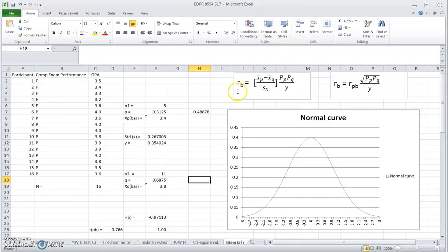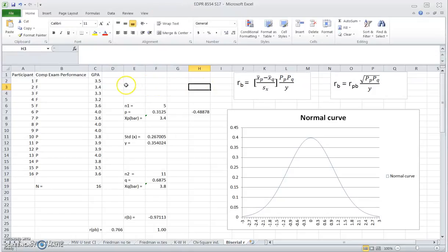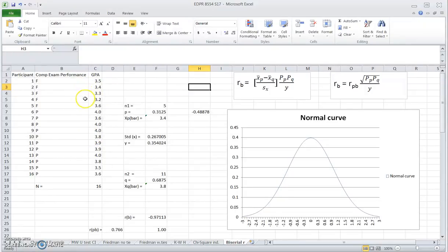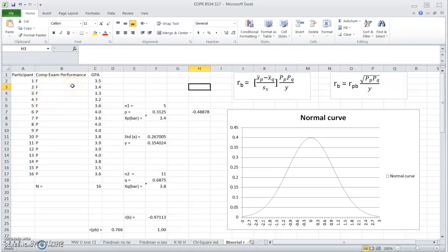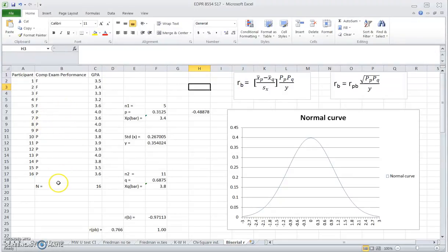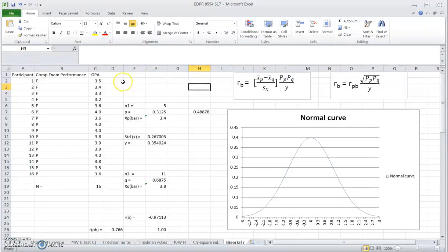This is the formula we use to calculate the rank biserial coefficient based on the two values of the dichotomous variable. That's how we come up with the two subscripts used in this formula. In our example, group P is those who failed the comprehensive exam, and group Q is the students who passed the comprehensive exam. So the P here has nothing to do with the pass in our data set. It's a little bit confusing, but just keep in mind we always use P and Q. It doesn't matter how you label your values for the dichotomous variable in your particular question.